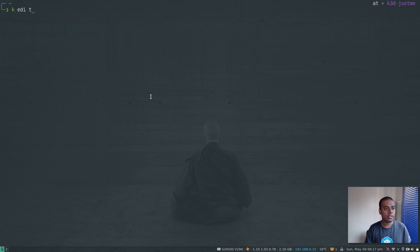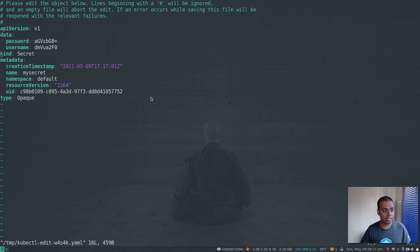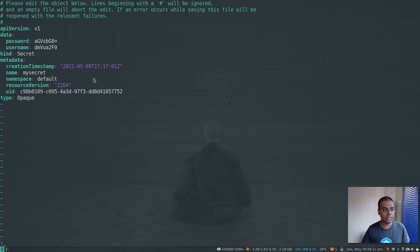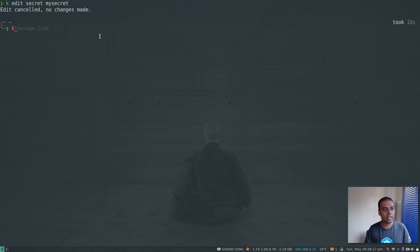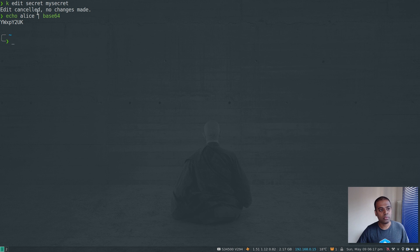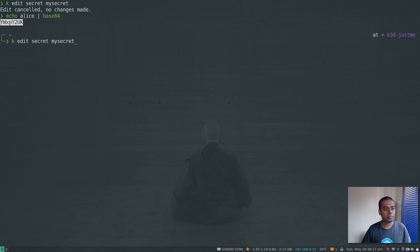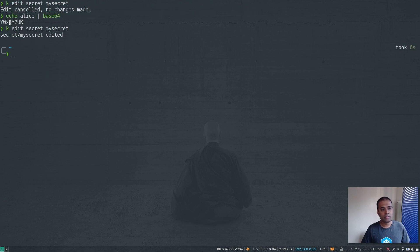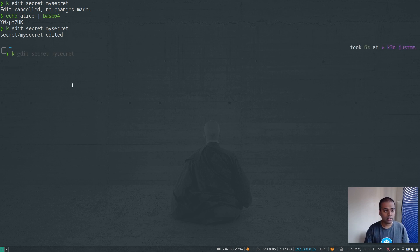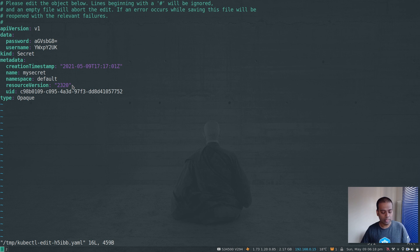This is a normal secret and I can edit it with `kubectl edit secret`. The values are in base64 encoded form — for example, the username 'venkat' is stored as its base64 encoding. If I want to change it to 'alice', I run `echo alice | base64` to get the encoded value, then paste that into the secret editor and save. The update succeeds without any issues.